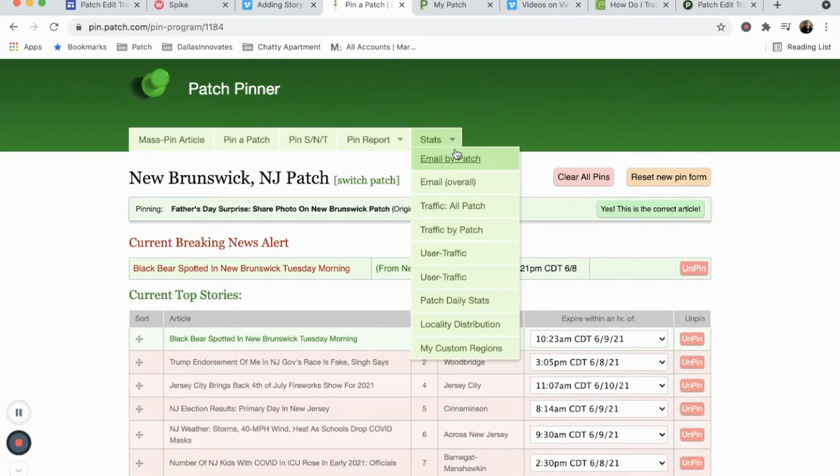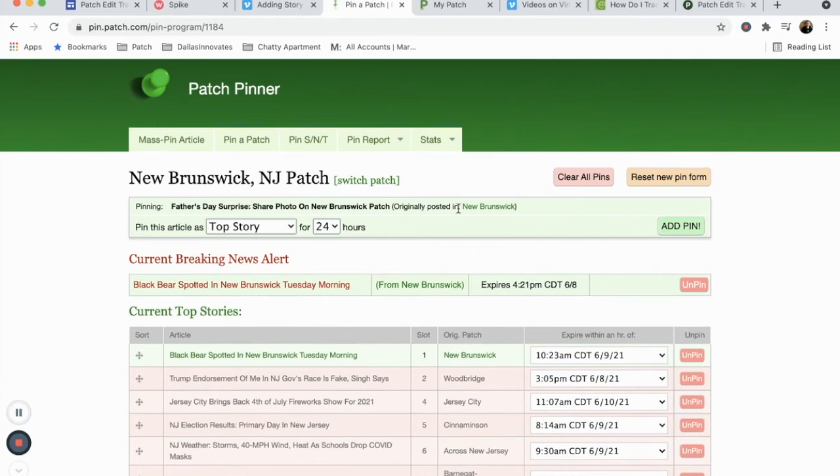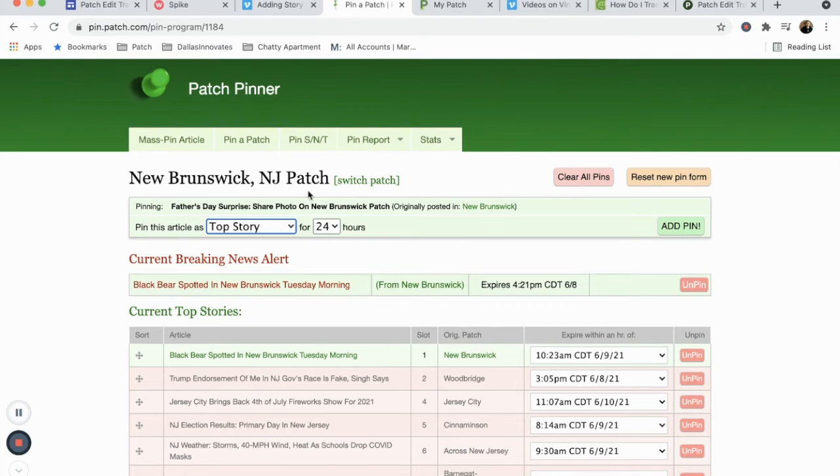The headline will automatically populate at the top of the page. If this is the story you want, click yes and a drop down menu will appear. From here you can select whether you want to pin the story to your newsletter as a top story or send it as a breaking news alert or local update.